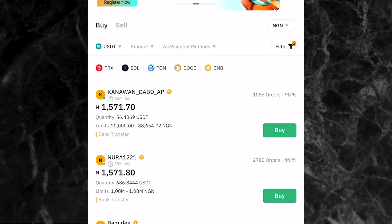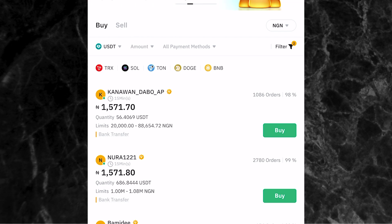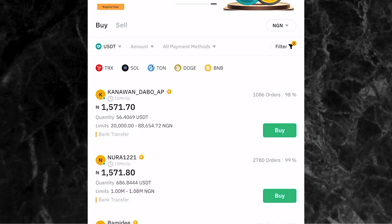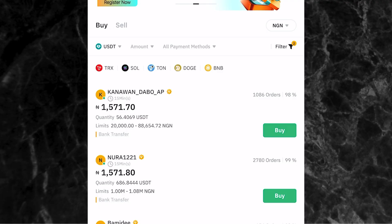Before I go ahead and show you how to buy and sell cryptocurrencies, what exactly is P2P trading? P2P means peer-to-peer trading and is a form of trading that enables users to directly buy and sell cryptocurrencies with each other without any third party. This kind of trading allows you to use your local currency to buy cryptocurrencies directly, and also allows you to sell your cryptocurrencies and get your local currency back to your bank account.